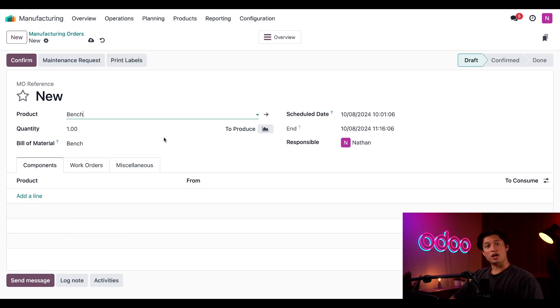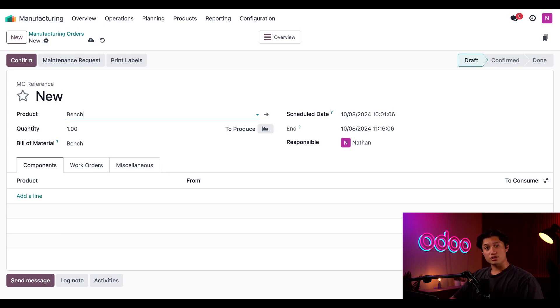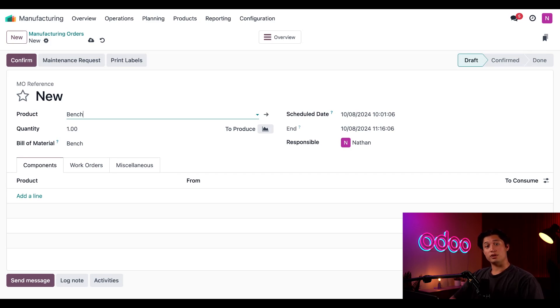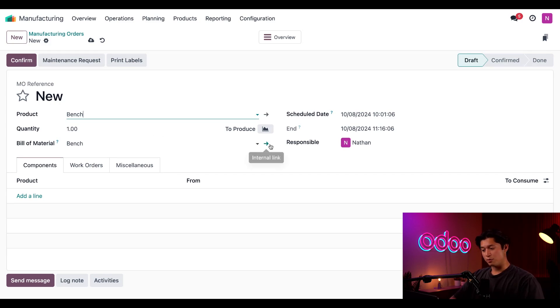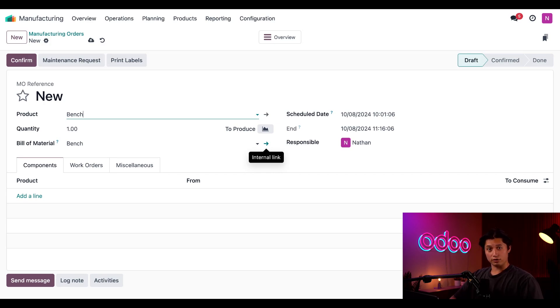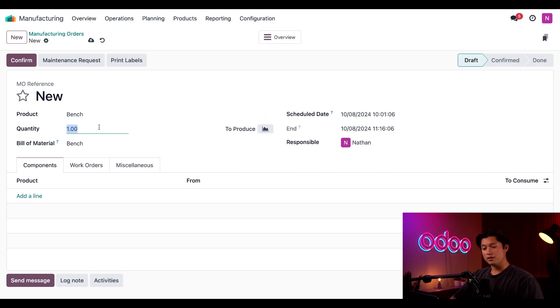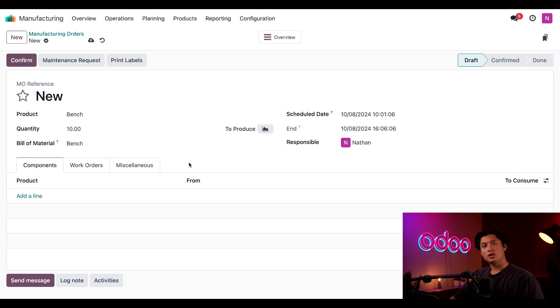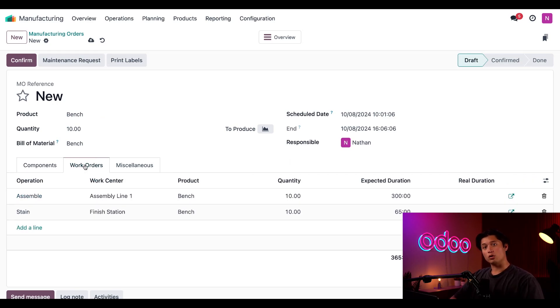And this product requires the stain operation, which is carried out at our finish station work center. Under normal conditions, it takes 10 minutes to complete the stain operation. And we can go ahead and see that in the product's bill of materials or BOM. If I wanted to view the BOM, I could go ahead and do so by clicking this right arrow next to the bill of materials field. However, let's just keep moving on with this workflow. Now I want to manufacture a total of 10 benches. So we'll go ahead and enter that in the quantity field. And then from here, let's go ahead and click on our work orders tab to see our stain operation.